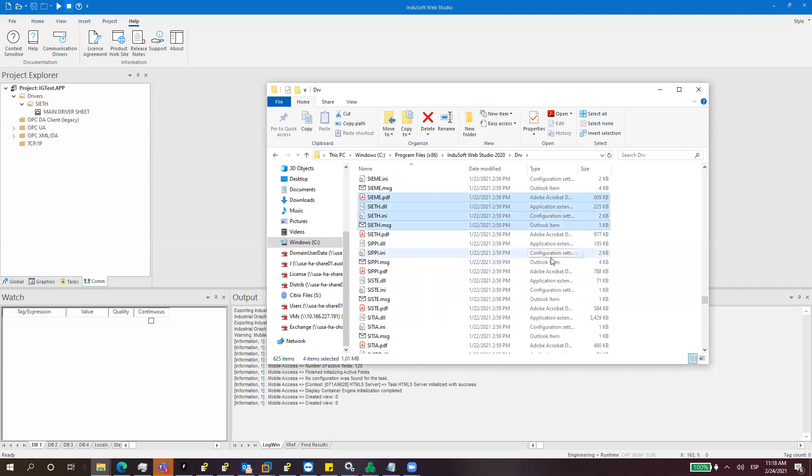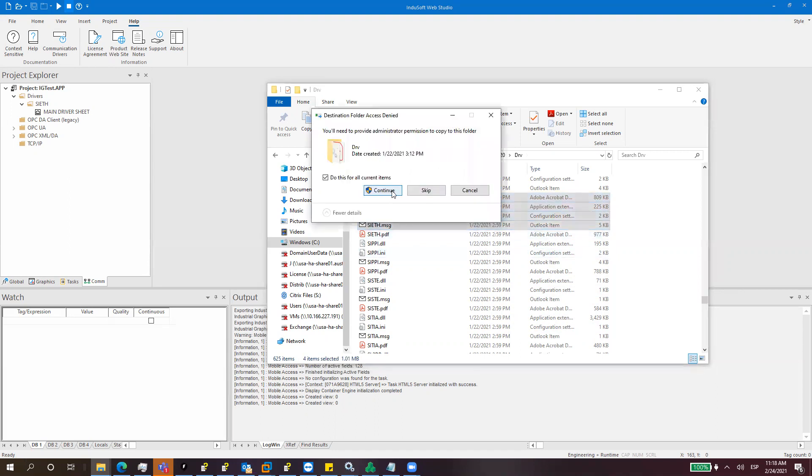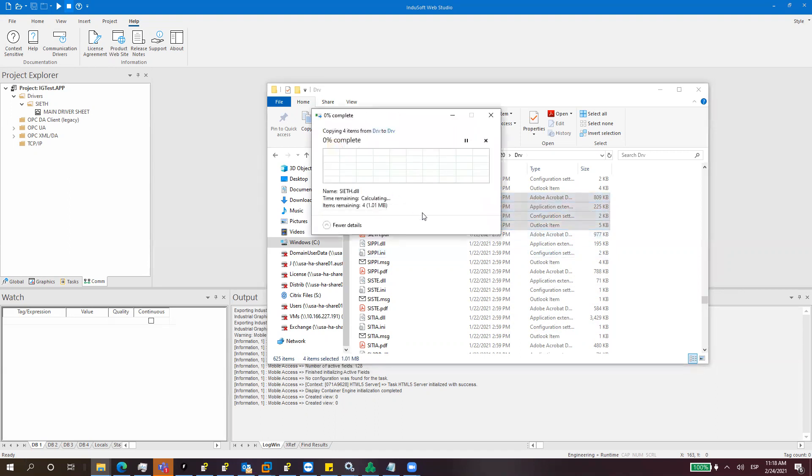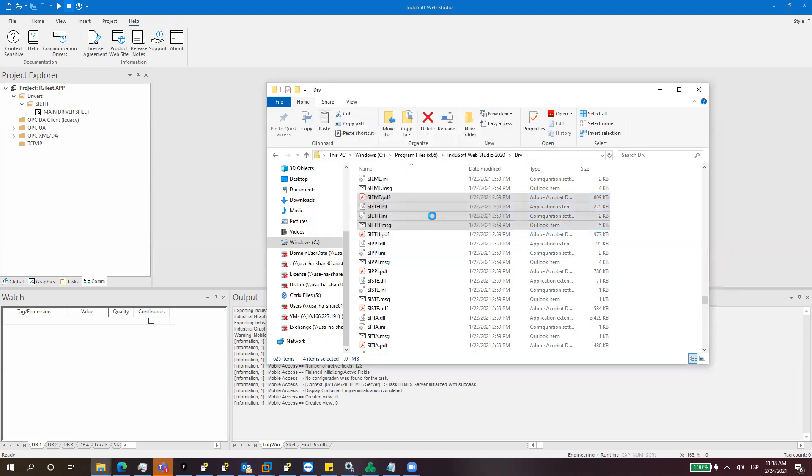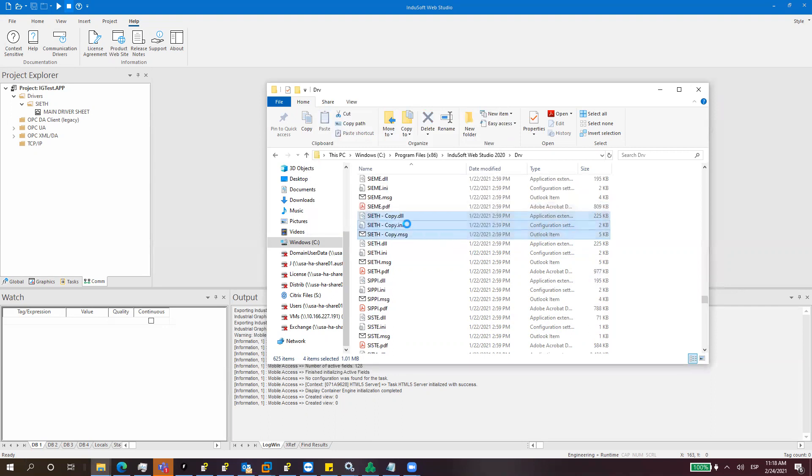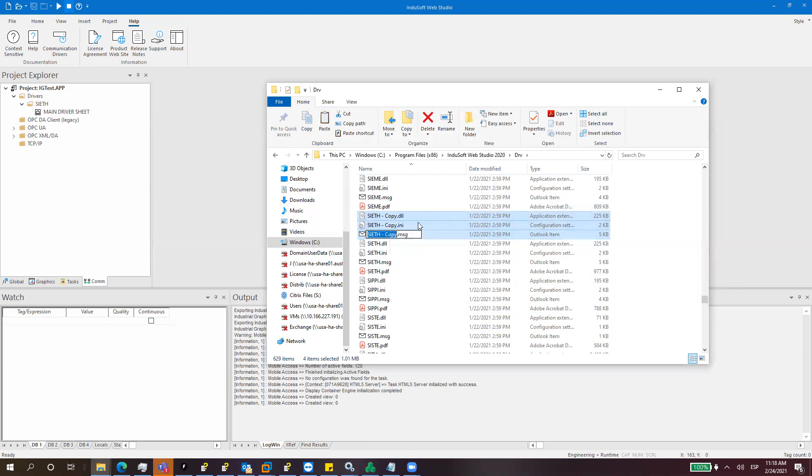Let's copy this and paste them in the same folder. After doing that we will have a new set of Seat drivers which is called Seat copy. You can press F2 to change the name. I can call it Seat2, and all the files will be Seat2.